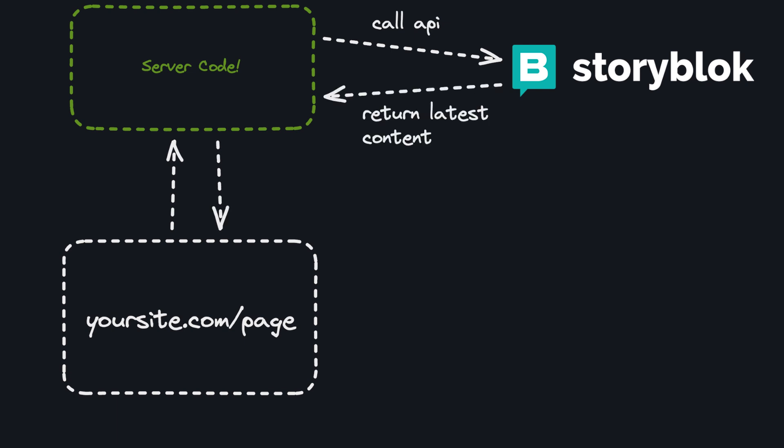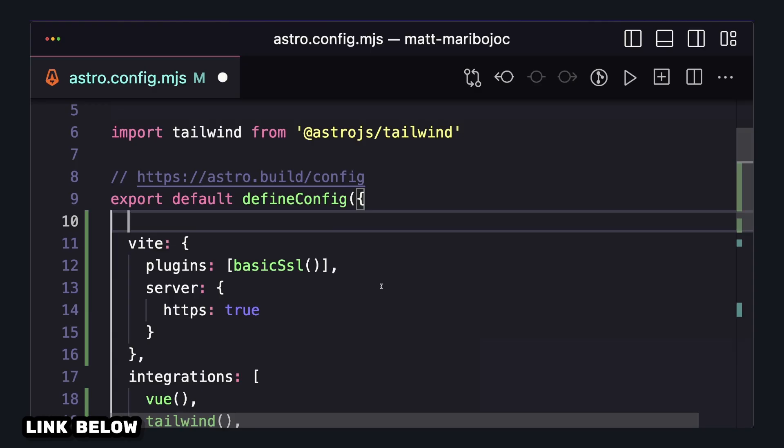Luckily for us, this is really easy to set up in Astro. Let's start with the code from the last video. There's two things that we need to add to enable SSR.